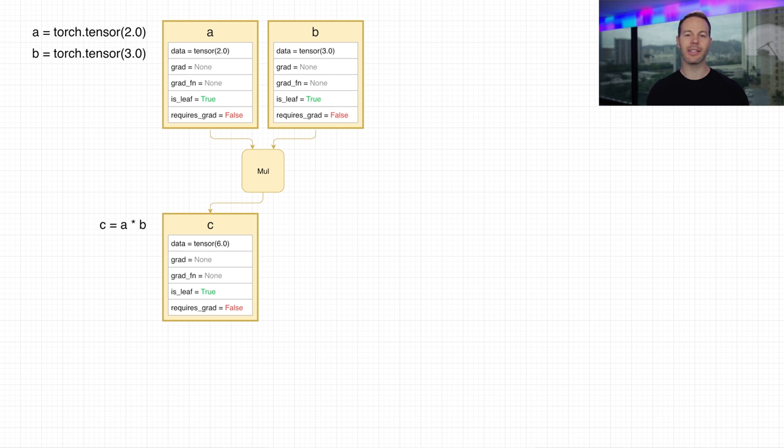In today's video, I wanted to take a deep dive into how PyTorch's Autograd system works.